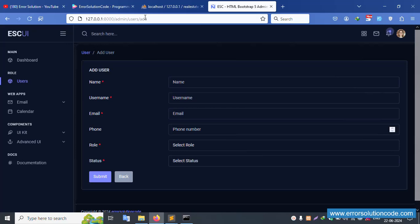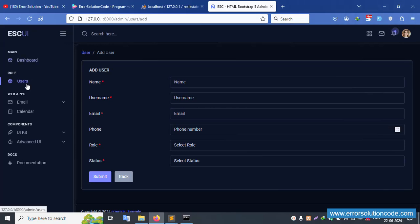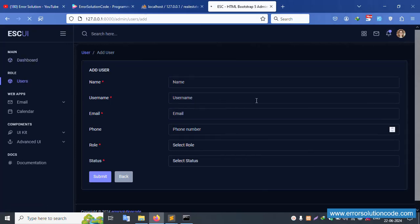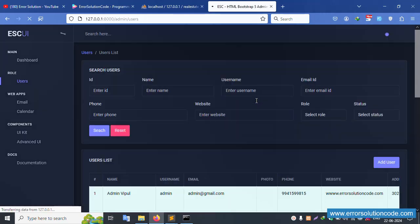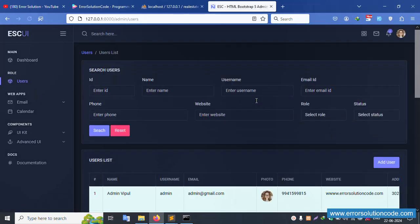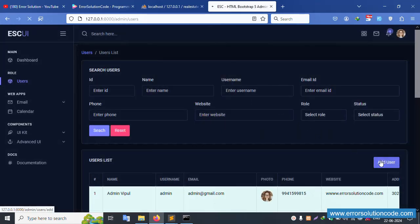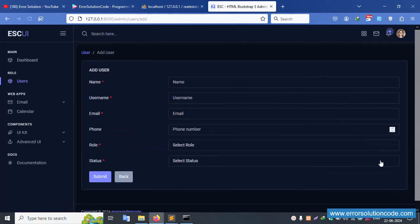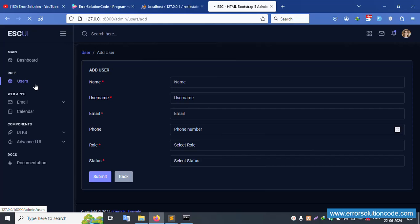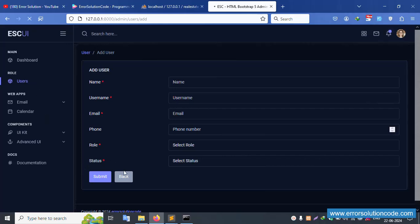Let's refresh this page — it's working fine. The active menu is set. Click this user — active menu is working. Click 'Add User' — successfully working fine. Good.